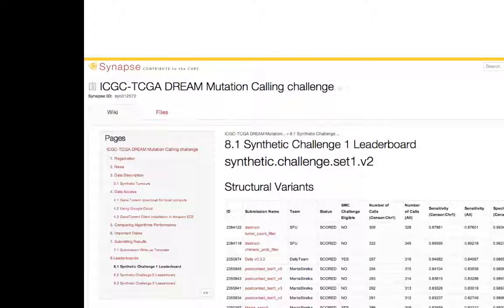I also recommend not just picking one tool and trusting its output. Running multiple different tools and cross-checking against each other increases power to find true events while removing possibly spurious ones. In the practical session, you'll be looking at different structural variations within IGV as a way of understanding how these patterns of read pairs look when viewing their alignments.